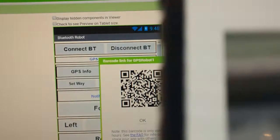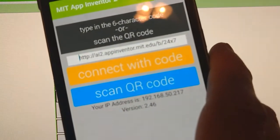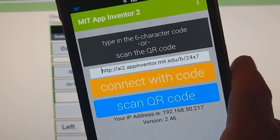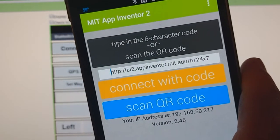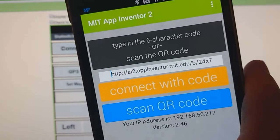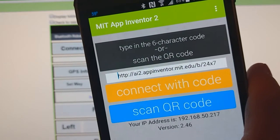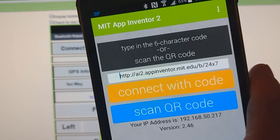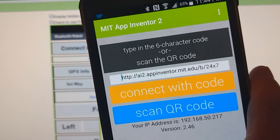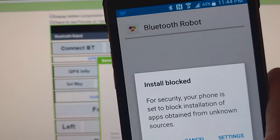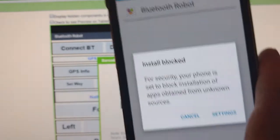You can see it took a snapshot of it and now what it should do is it should ask us to install the program. It'll take just a second for it to pull up.